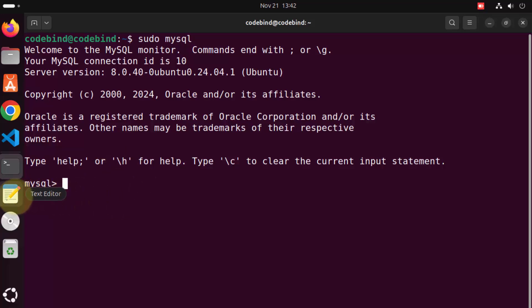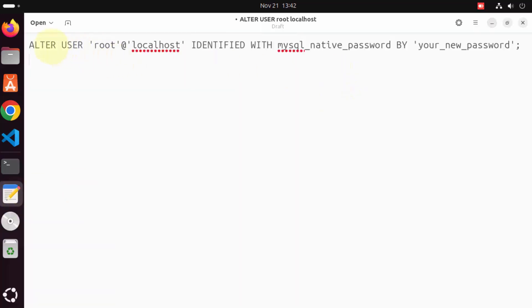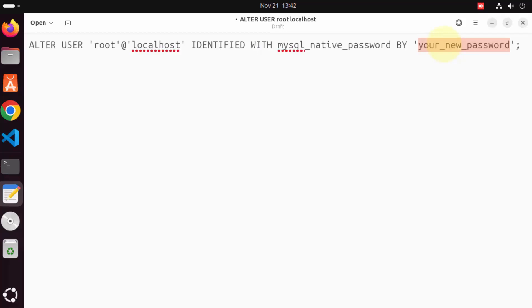To change the root password, you give this command, which is ALTER USER. The username is root at localhost, because our server is running on localhost, identified with mysql_native_password by, and then you need to give the new password. In my case, I'm going to give the new password as 'root' for example. In your case, you might want to give some complex or strong password here.